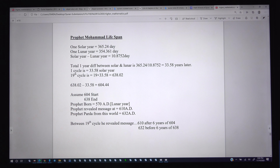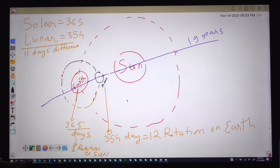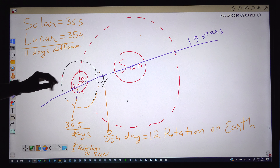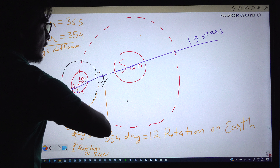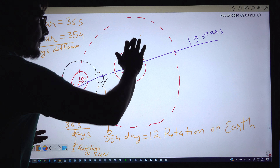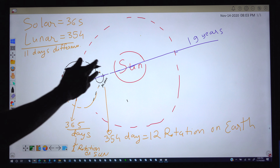Hello once again. Today we will see how Prophet Muhammad's life span is related to the number 19 again. Before going to that, we will see one diagram showing how the sun, earth, and moon work in a very simple way. We already know that earth, moon, and sun come into one line after 19 years.